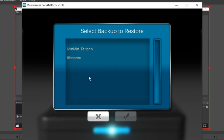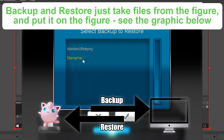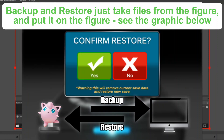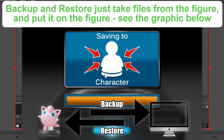Restore is sort of the reverse. Restore allows you to take a file that you saved of the character currently sitting on your Power Saves and put it back on the Amiibo.